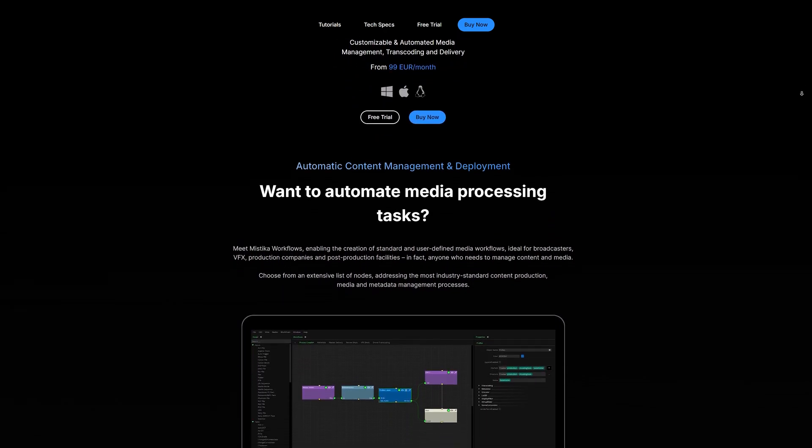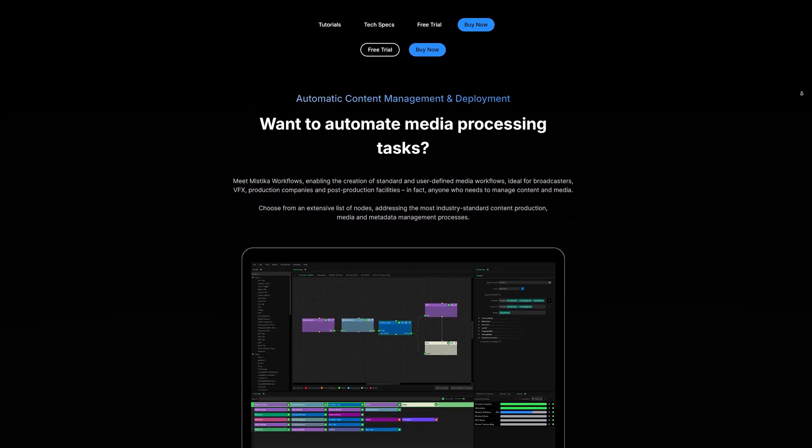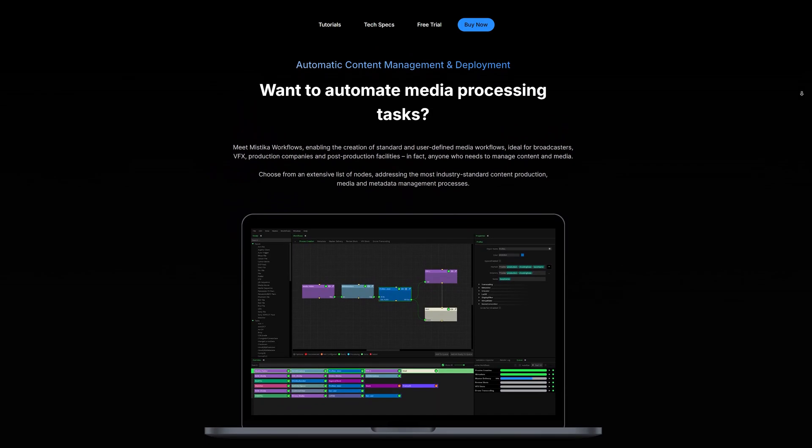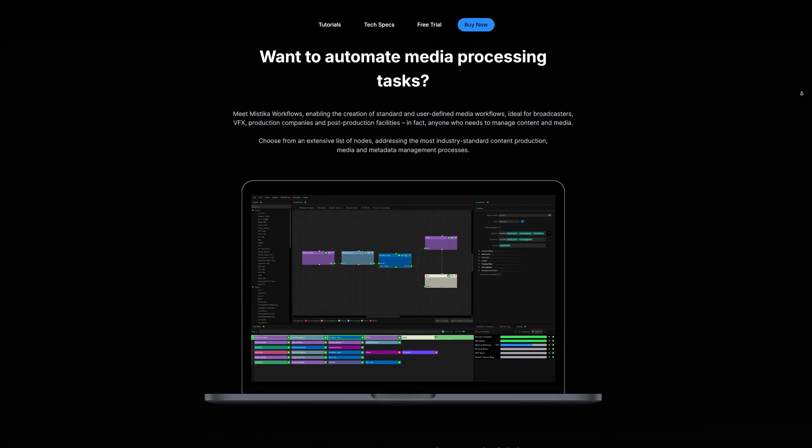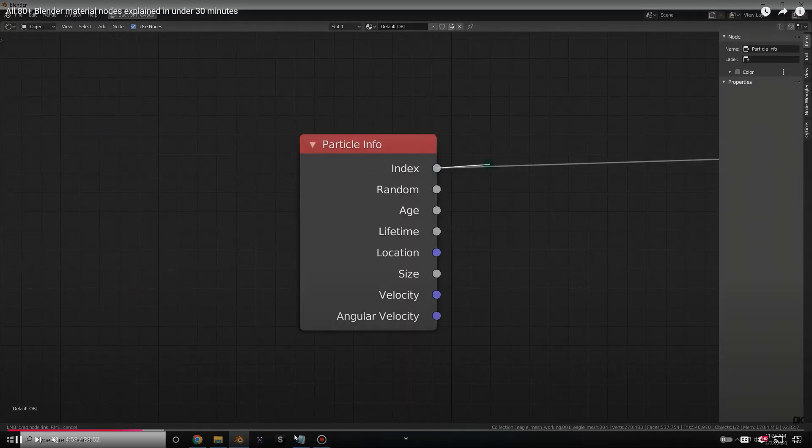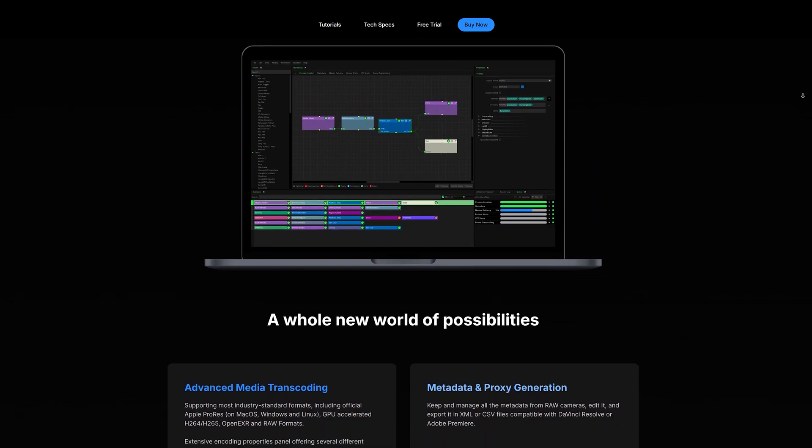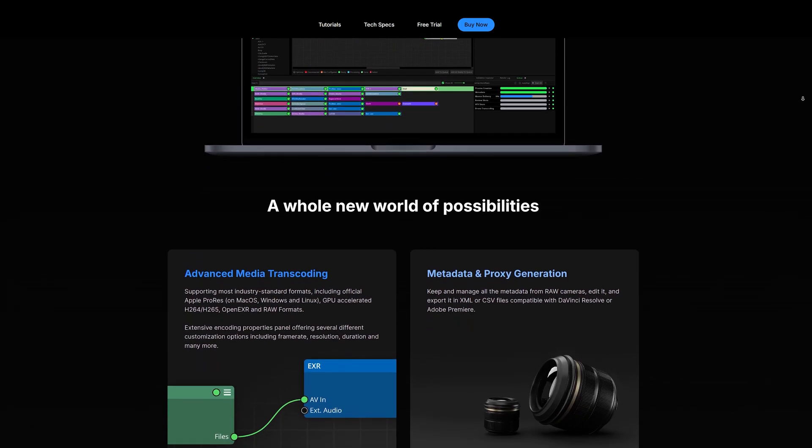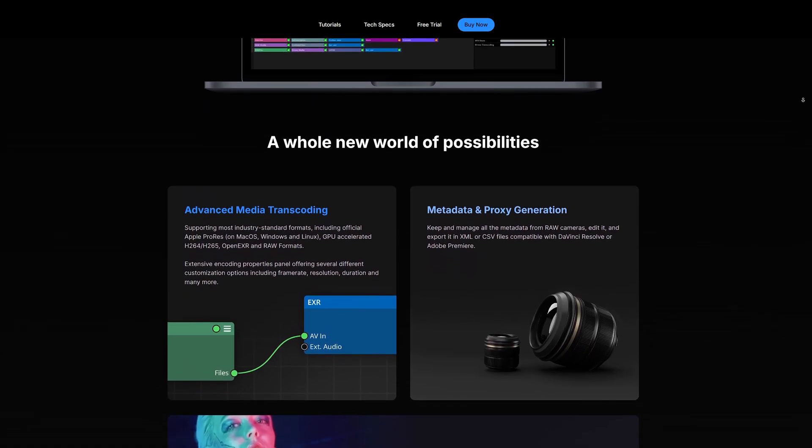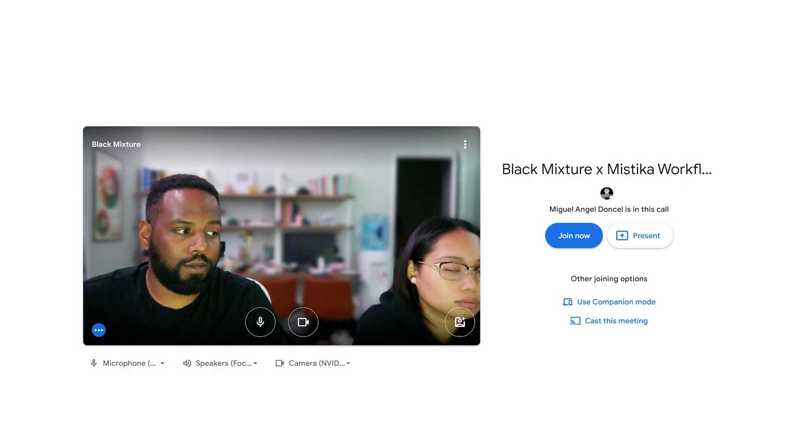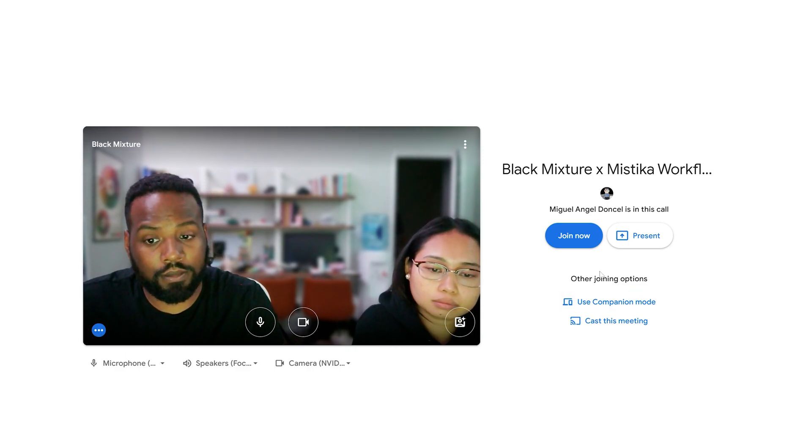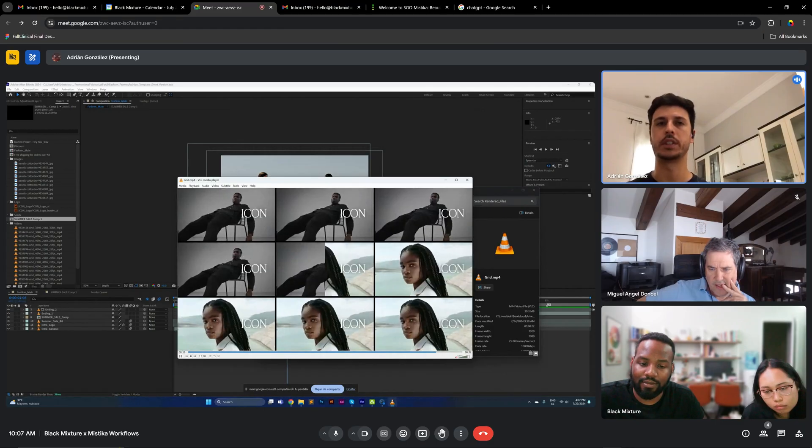When Mystica reached out to sponsor a video I was skeptical because you can imagine I'm not a fan of nodes at all. It took me years to get into using nodes with Blender or even in ComfyUI, so when Mystica reached out to sponsor a video introducing their node-based workflow, you can tell I was less than enthused.